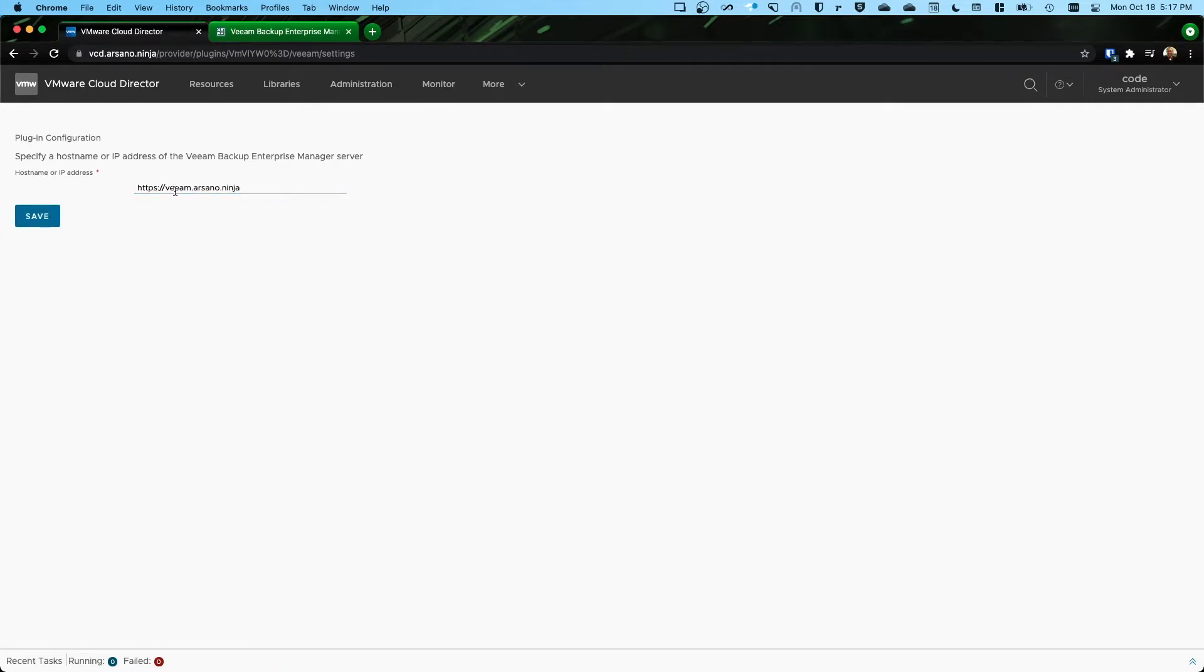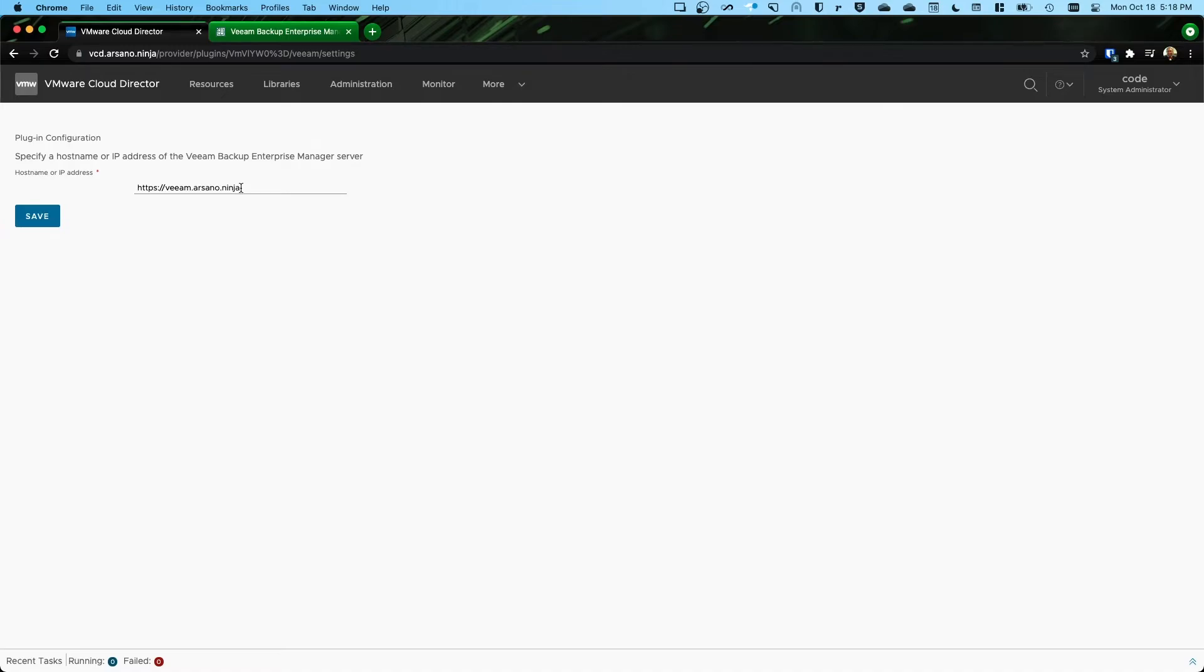Now, whenever I click save, what this did is it actually went out to all of my tenants and it created a piece of metadata on each of my VCD organizations, each of my tenants.